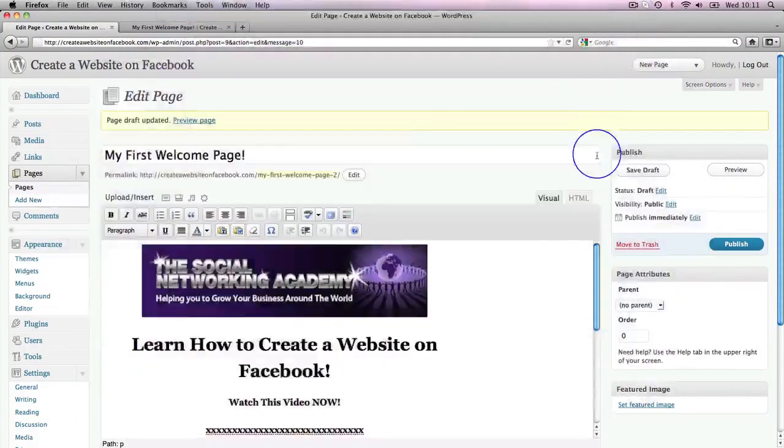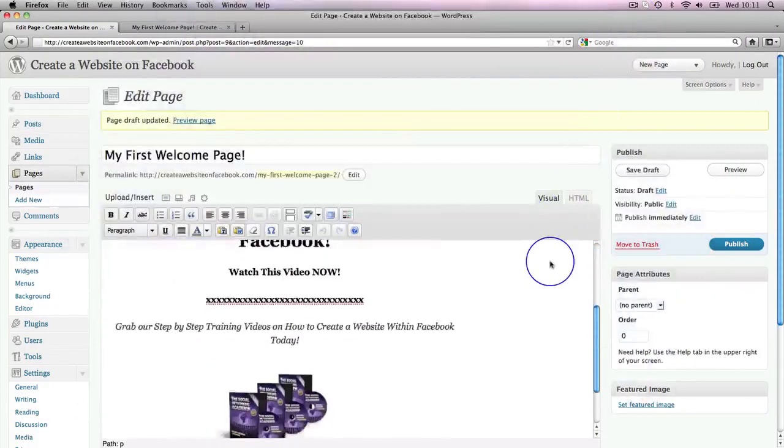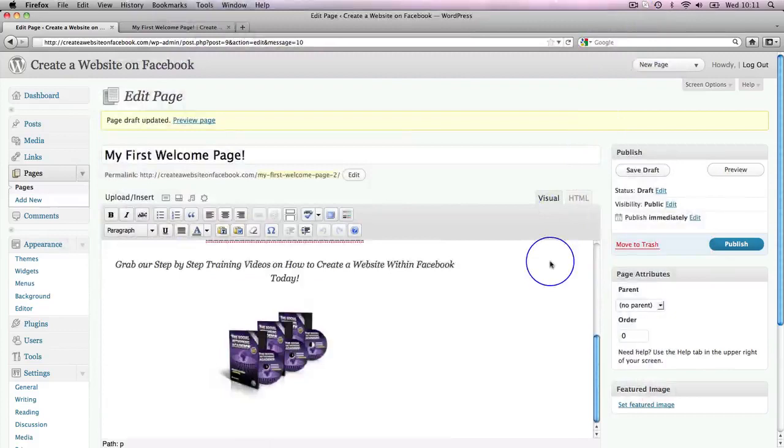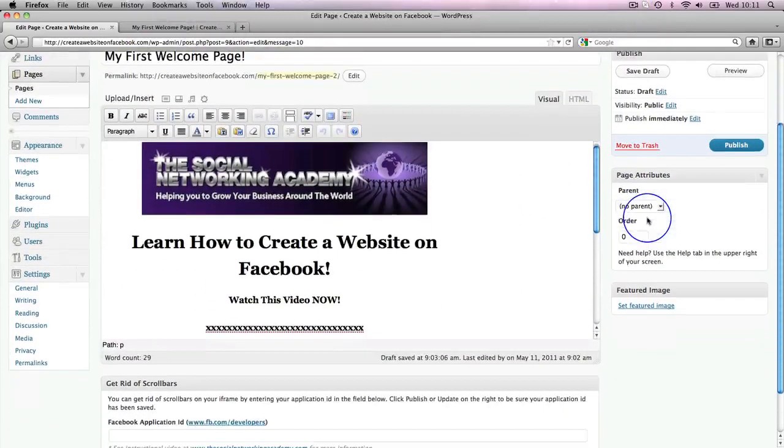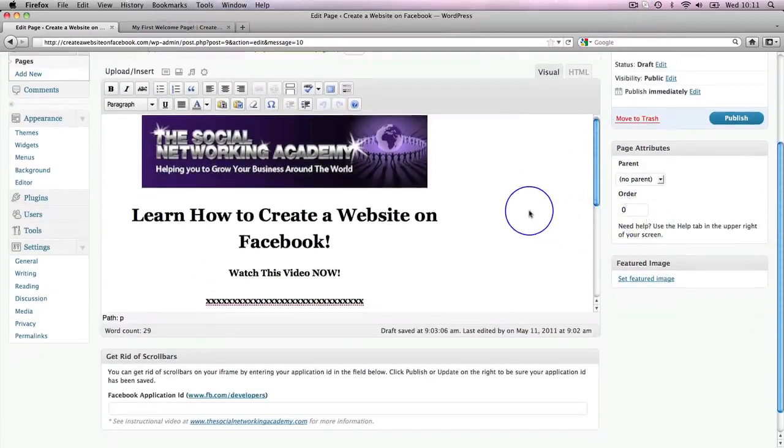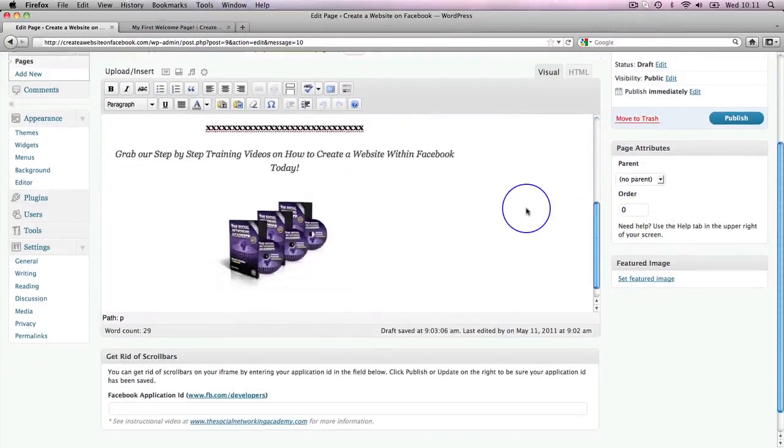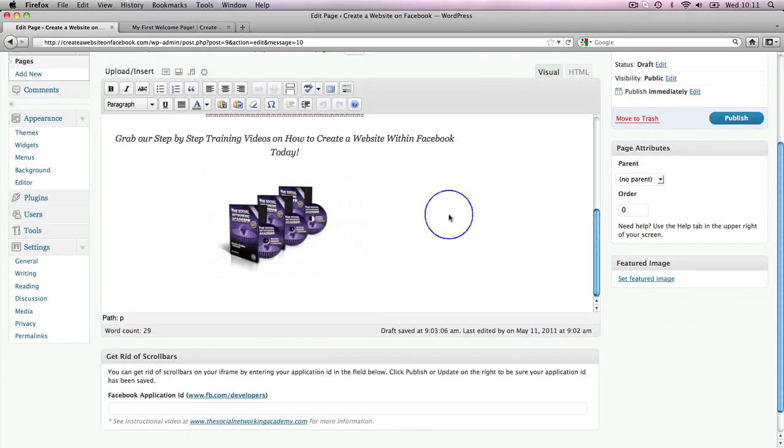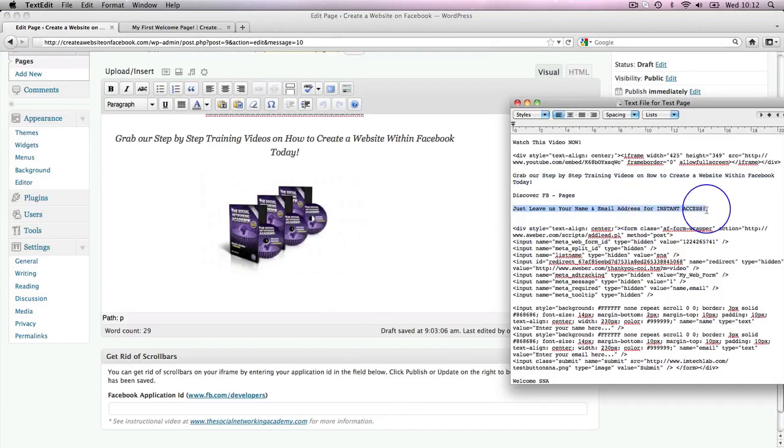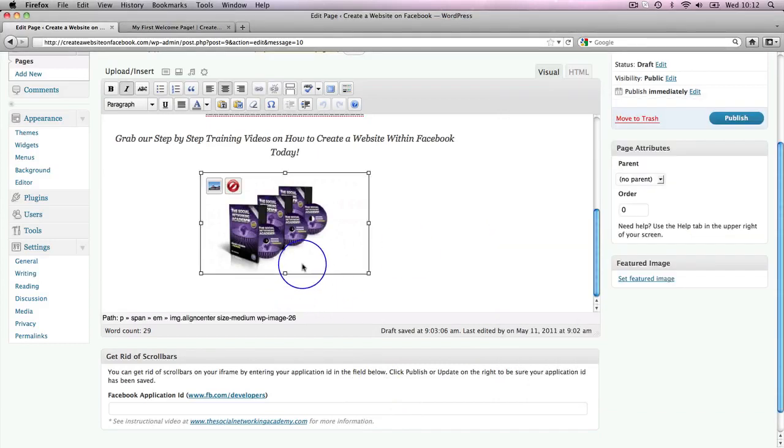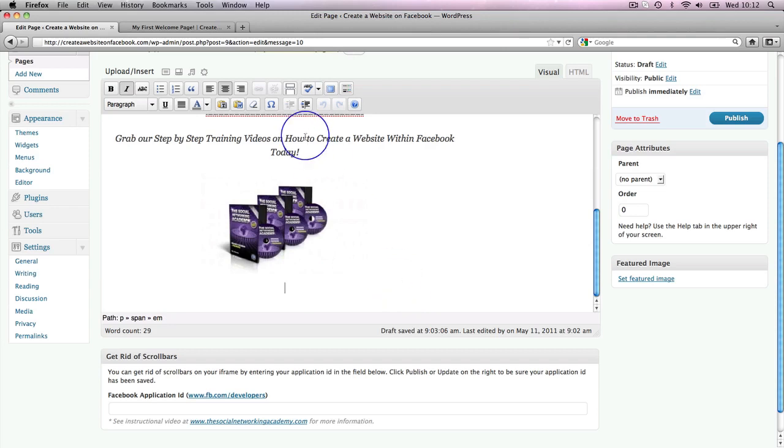Okay, let's finish off this page then. So we've got this far, it's looking pretty good. What comes next on our page? I've got 'just leave your name and email address for instant access,' so I want that to go underneath this graphic.